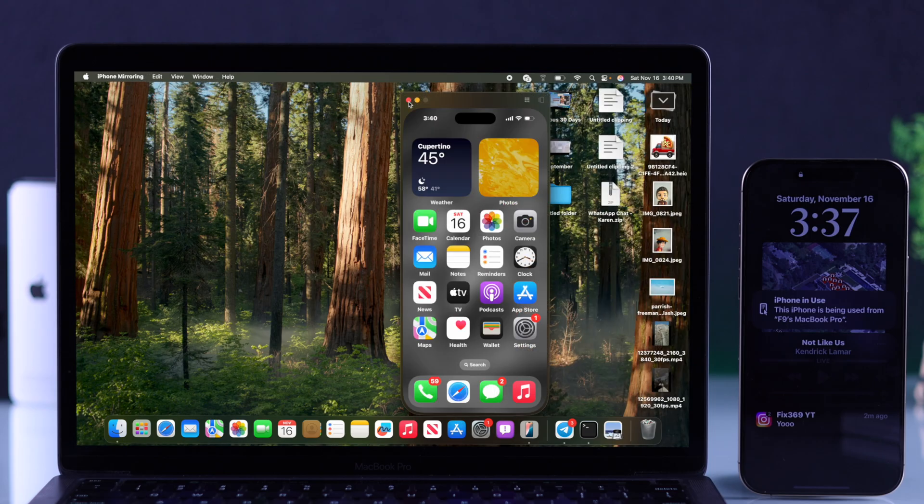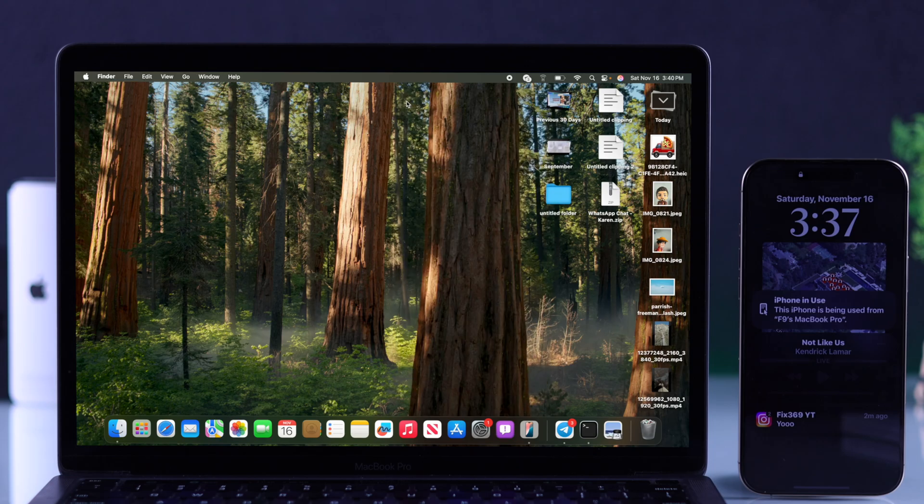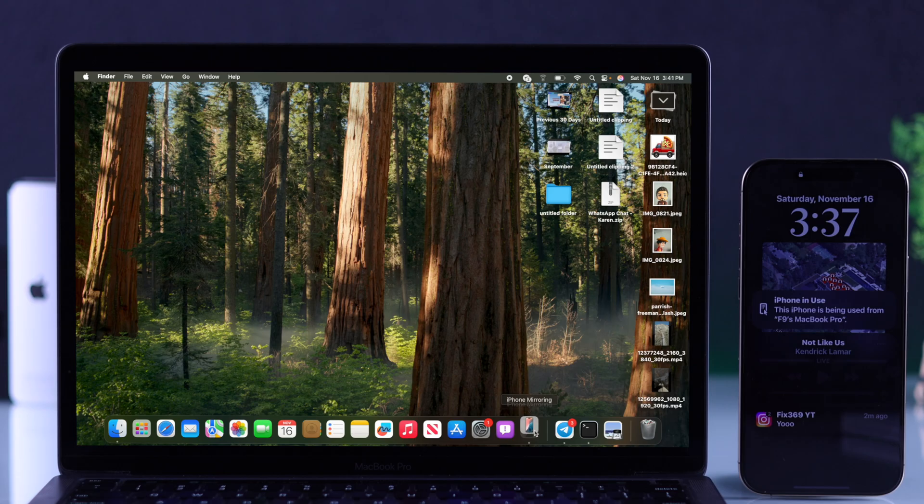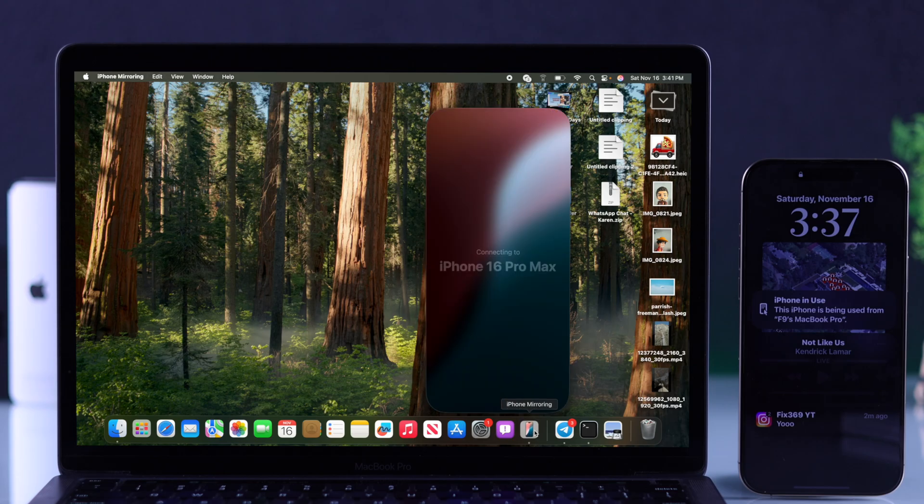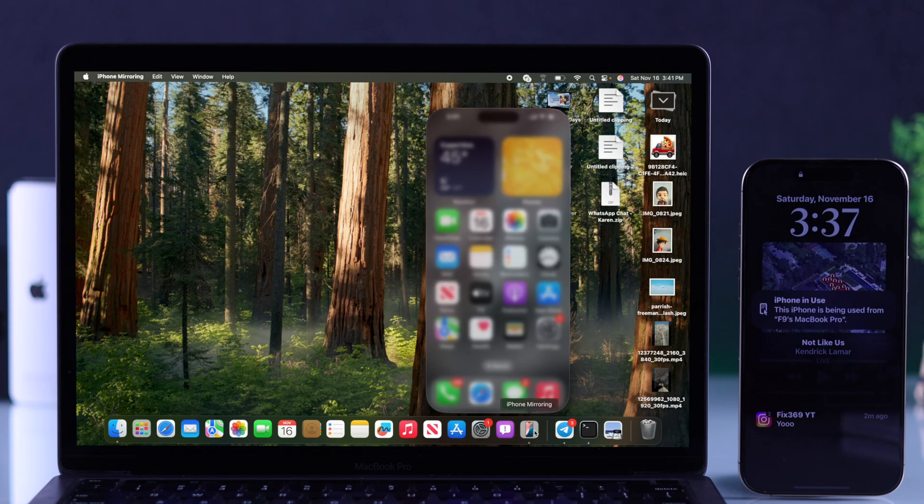After you have mirrored your iPhone once to your MacBook, you can just close this window and your iPhone will stay paired with your Mac. So you can start using iPhone mirroring anytime you want, just by opening it.